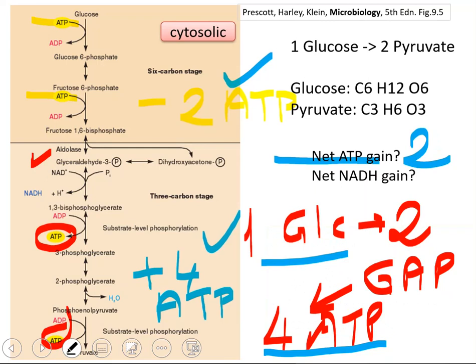ATP is energy. This means that when the cell gets glucose and converts it into pyruvate, it can produce two units of ATP — this energy is very important. The cell can use this energy in other processes. The cell needs to produce energy to survive, and it can already produce two net ATPs through glycolysis.